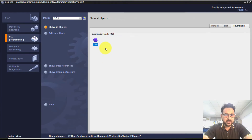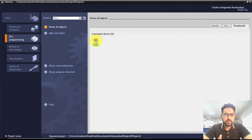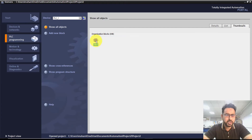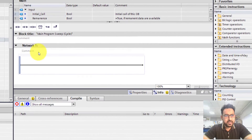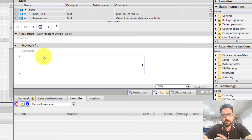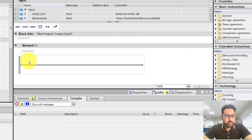Currently there are no other blocks present — the only block you can see is the Main block. You can double-click on it to open it. For different functions you can add different blocks, for example for visualization or motion control. We will hopefully cover those in a later video.